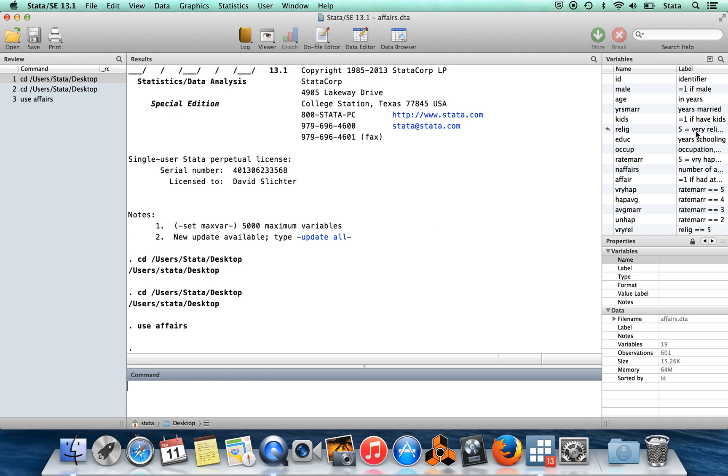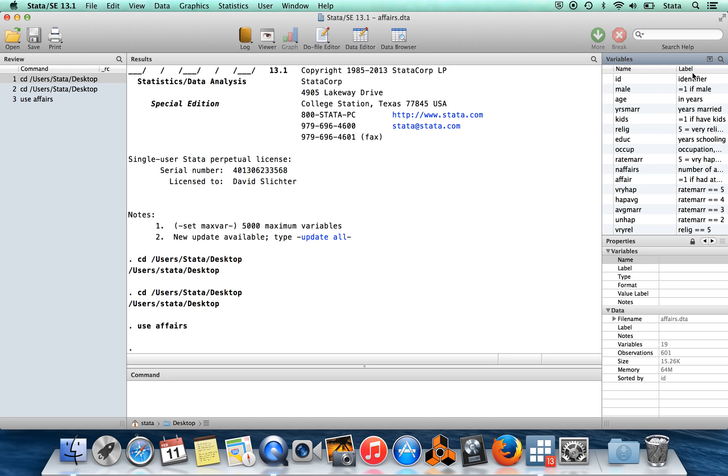So now over here, you can see these other windows now have stuff in them. This is a list of variables, as you would guess for the variables window. So it has the name of the variables, and then it has labels here. Down underneath that, you have properties, properties of variables.